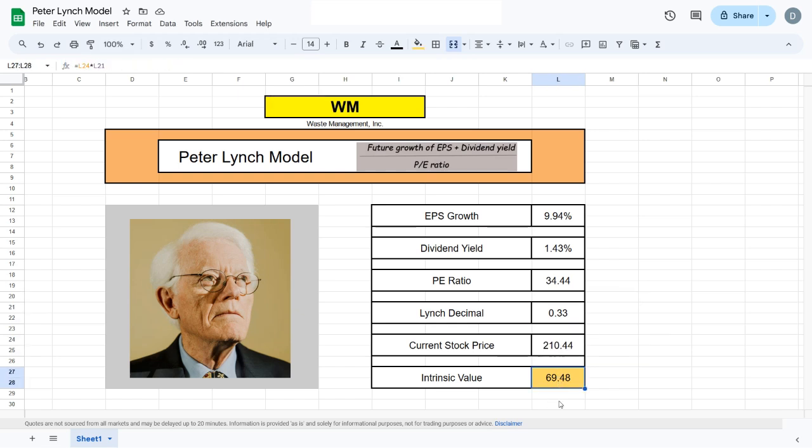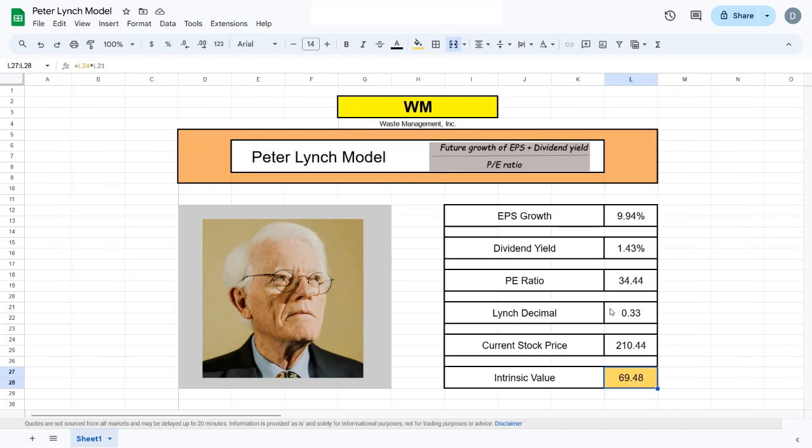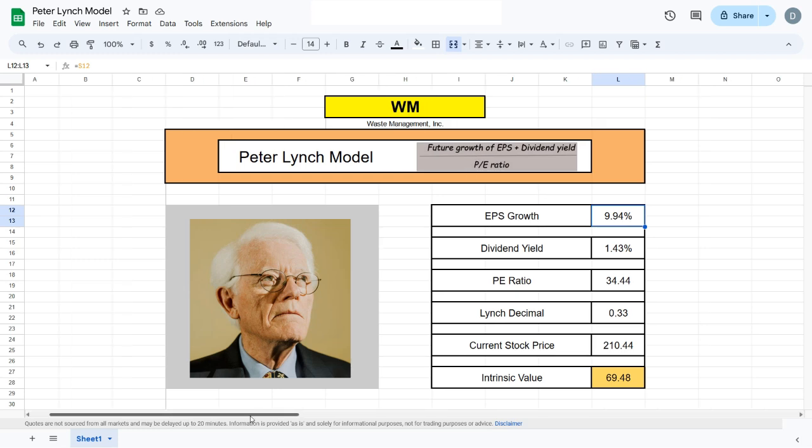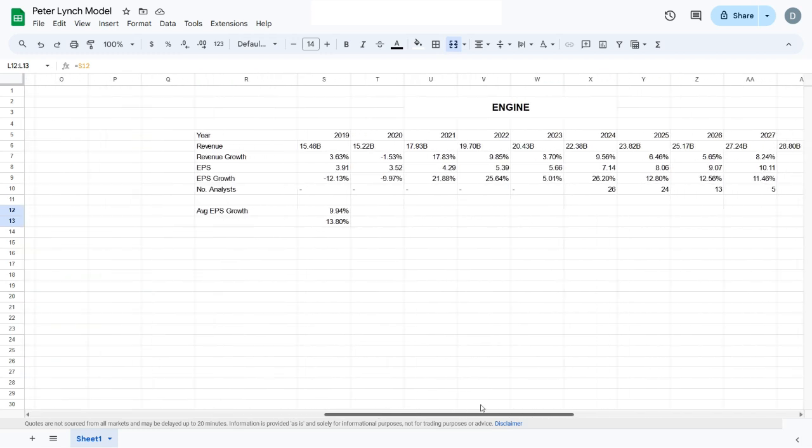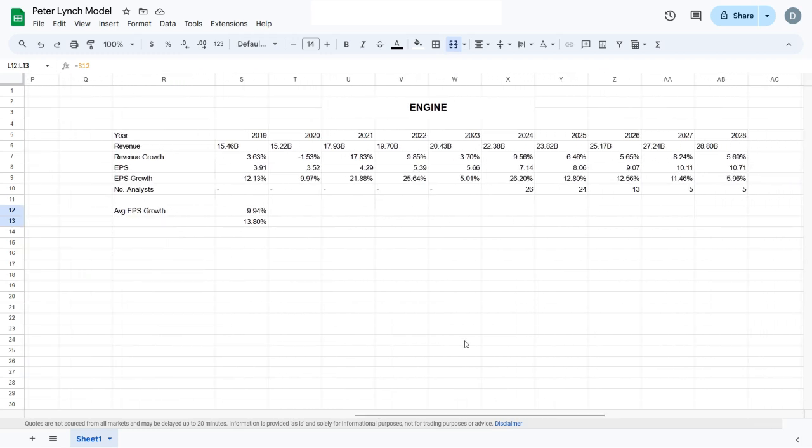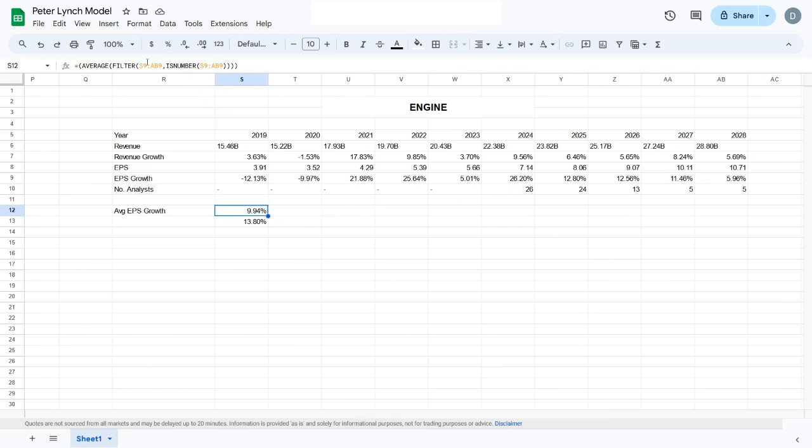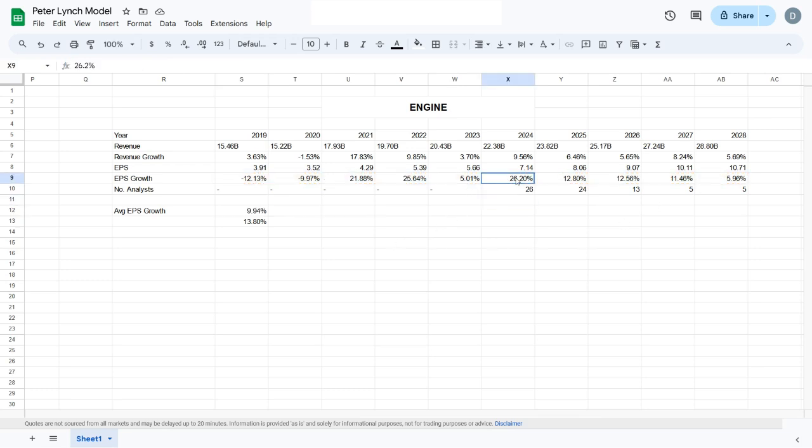A simple trick: we bring out the current stock price of the company using the Google Finance formula and multiply it by the Lynch decimal. That gives us the intrinsic value. If you don't want to use the earnings per share growth method I use and would rather stick to the original Peter Lynch model, you're completely welcome to do that. The only thing you'll have to do is instead of using all the percentages here, you'll only use the percentages from 2024—that's the predicted growth percentage for the earnings per share.